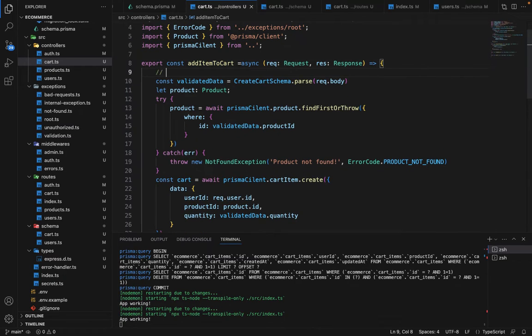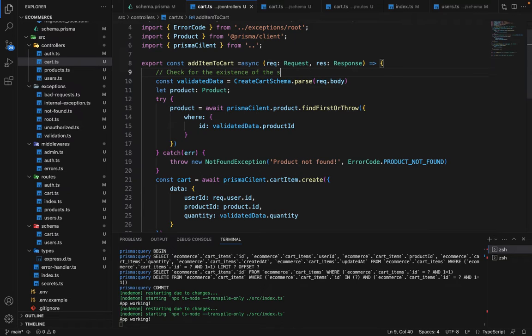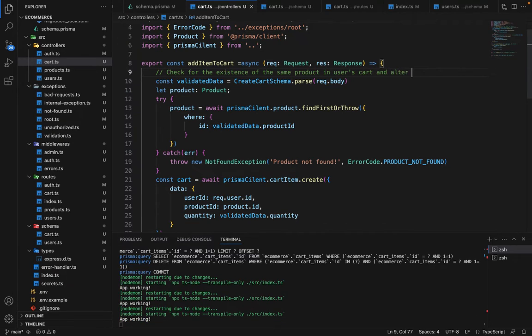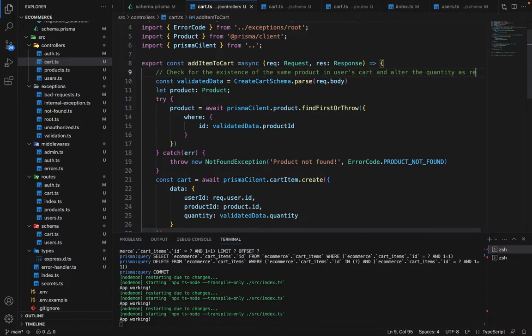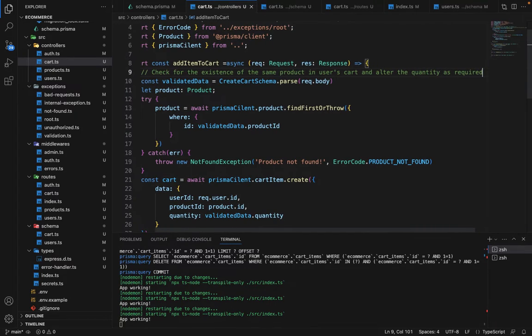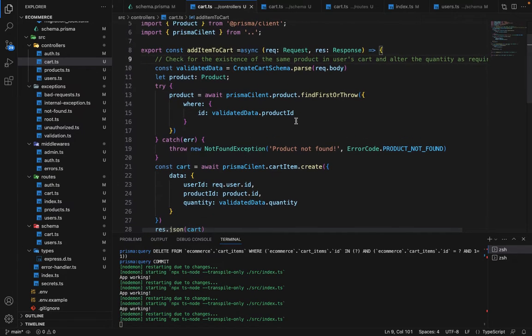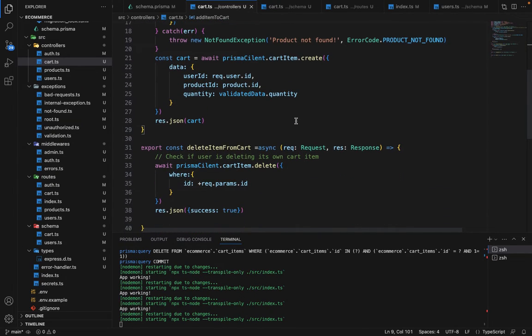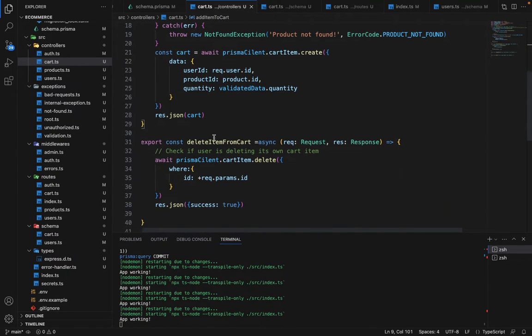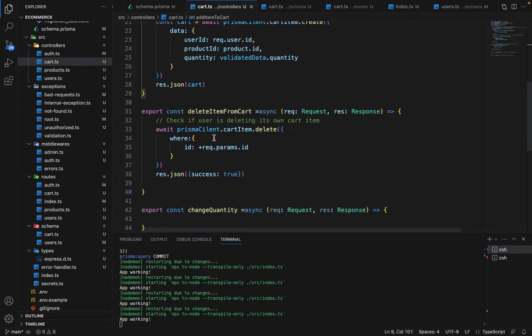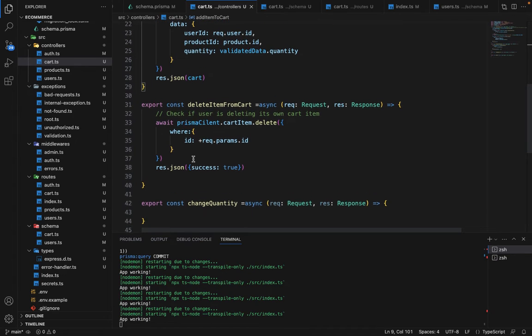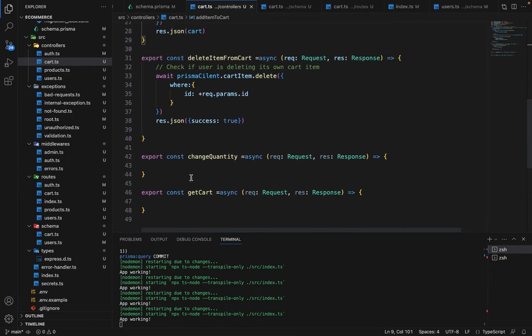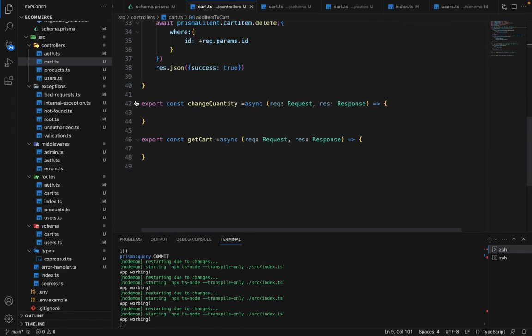And in this controller, what you have to check is if the product already exists in that cart, we don't have to add an additional product. We have to simply increase its quantity. So we have to check for the existence of the same product in user's cart and alter the quantity as required. So let me know the solution of these two things in the discussion. And if you want, I can make a separate video, but these are pretty straightforward. So I hope you can do it on your own. So let's see you in the next lecture and there we will finish all these two routes.